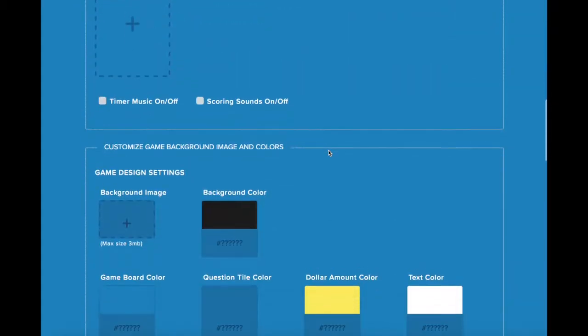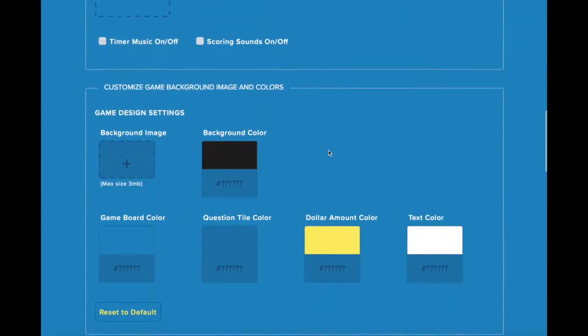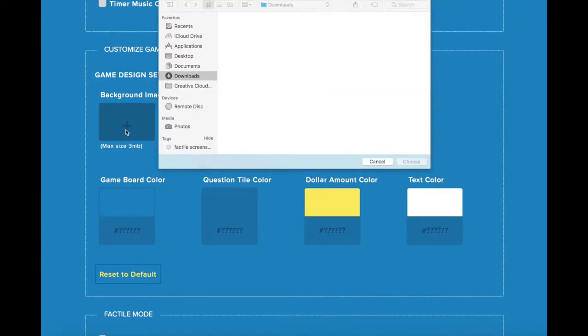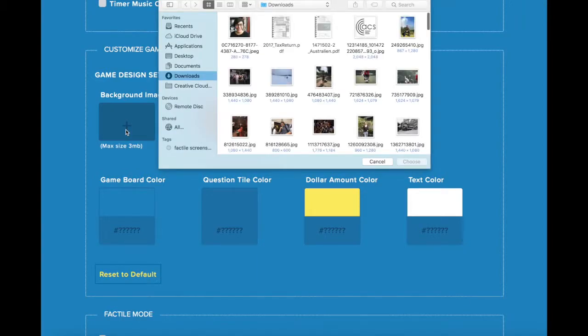These options in Customize Game Background Image and Colors control the appearance of your game board. Under Game Settings, upload a custom background image by clicking the plus sign. Click on the plus sign and upload the image from your computer.